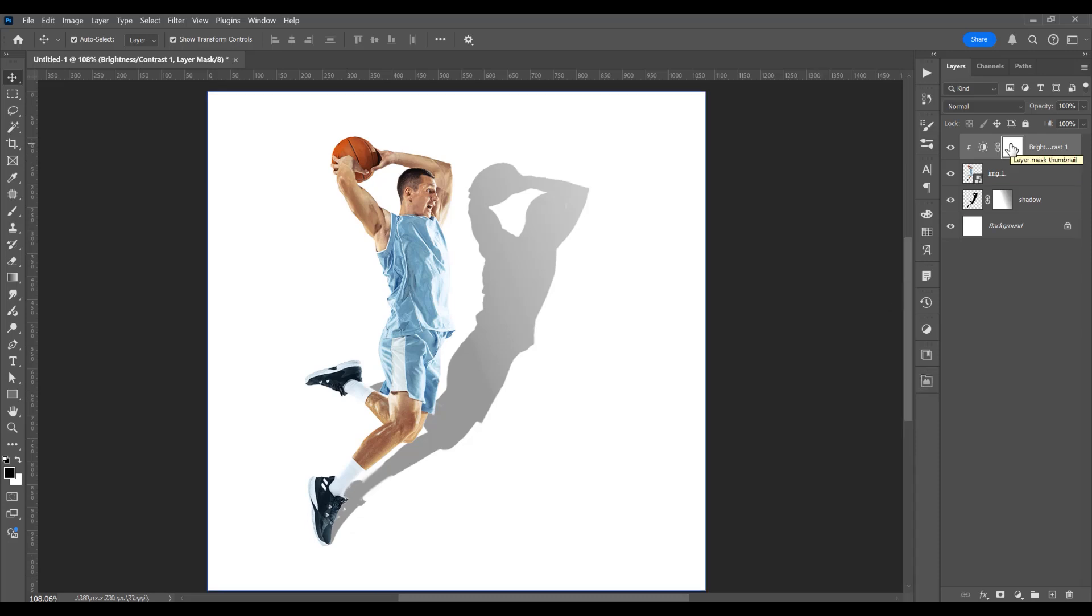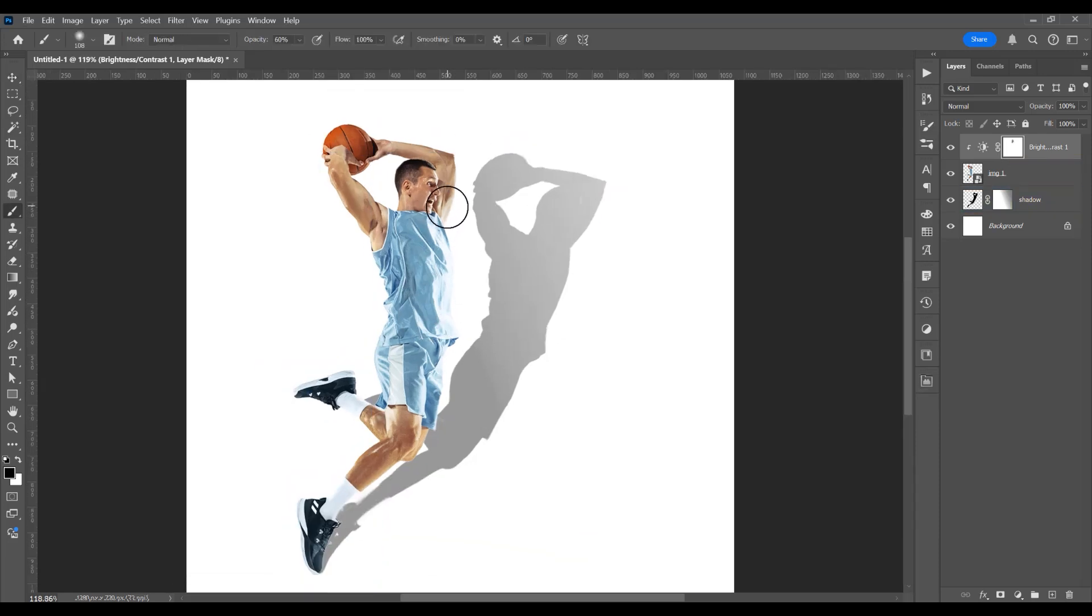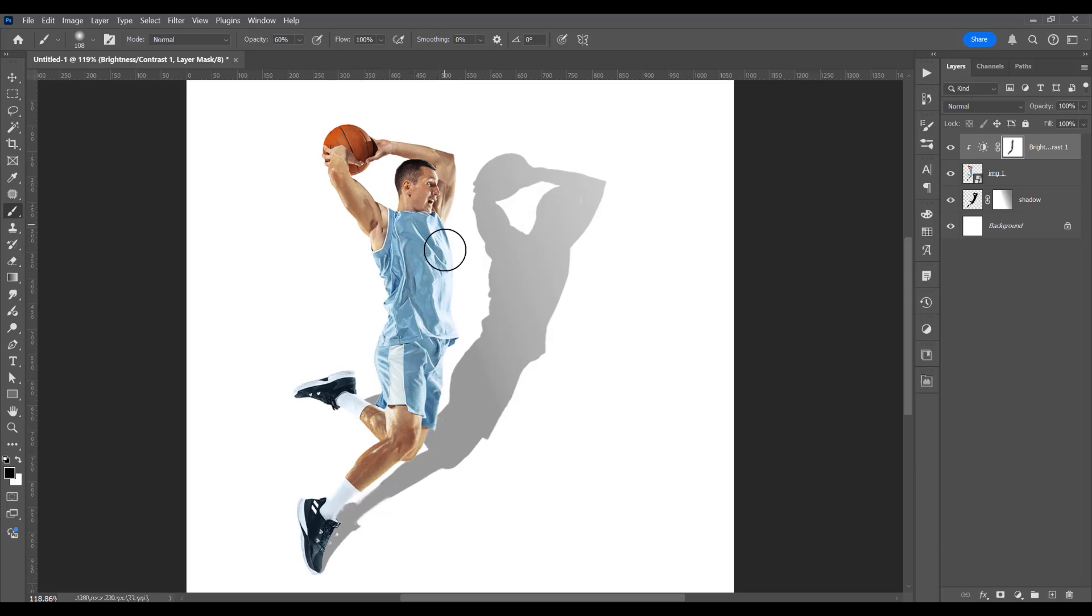Now click on this mask, click on the brush tool. I will just delete the right part of the image because I want the brightness to be only on the left side.